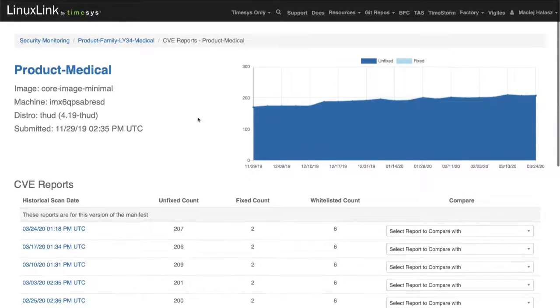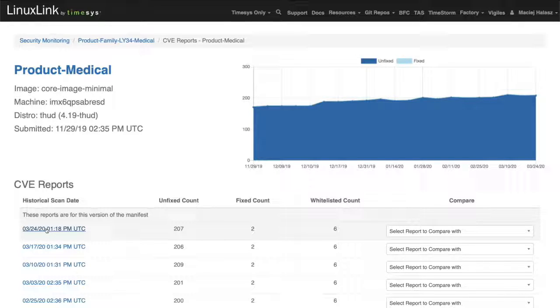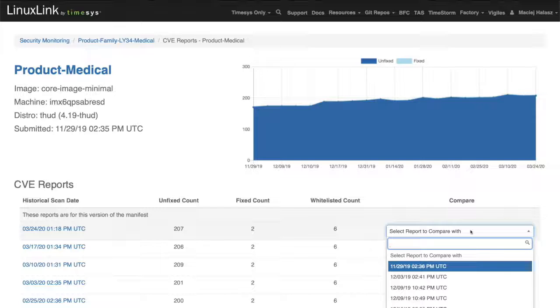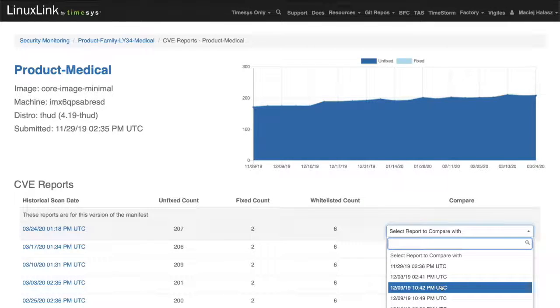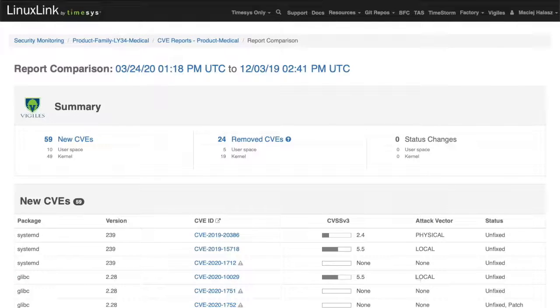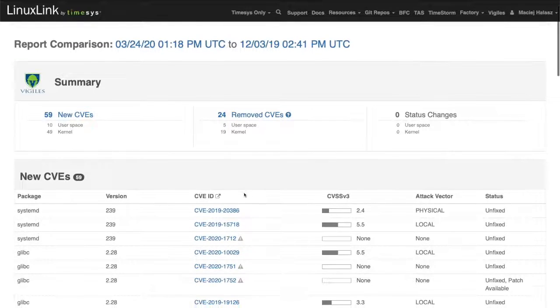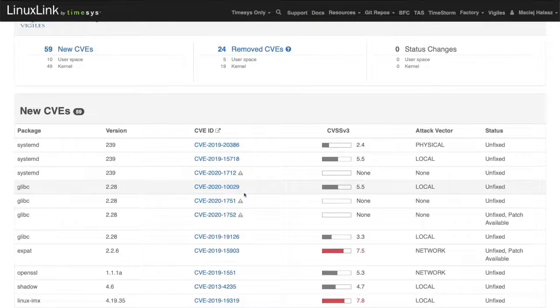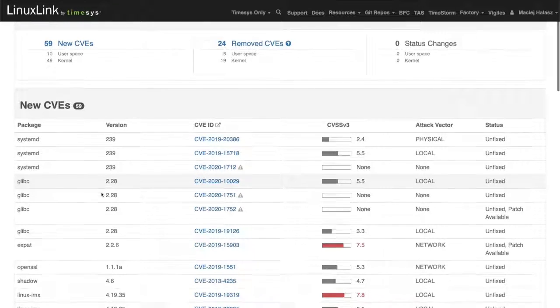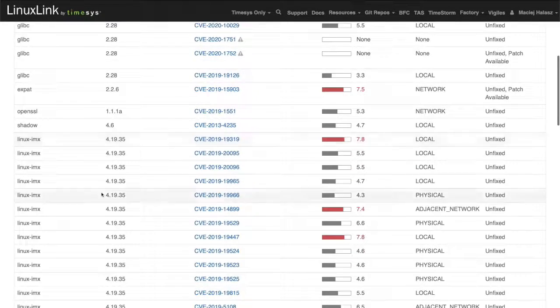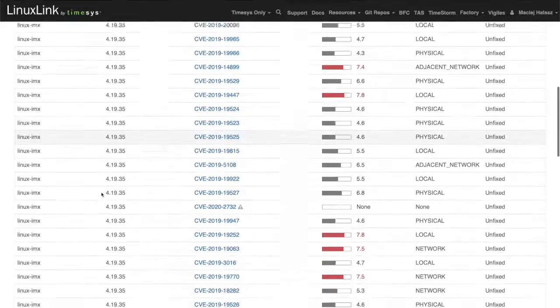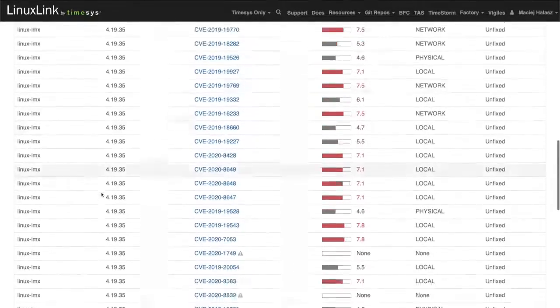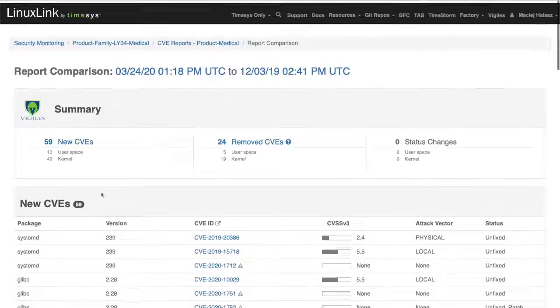This particular interface allows me to run a comparative report between two specific releases. If March 24th represents a release, the current release, I can compare the report against a scan from December, which can represent another release of this particular software for a product. You can see that there is 59 new vulnerabilities that have been logged against the software manifest between these two timestamps, between potentially two separate releases.